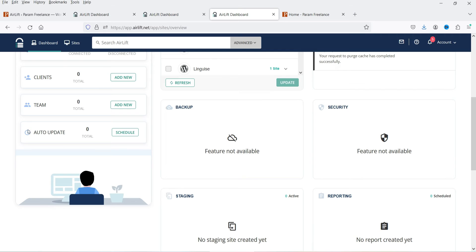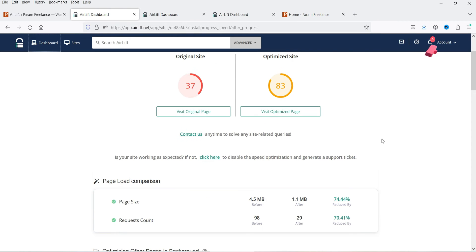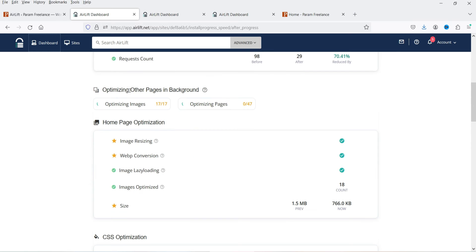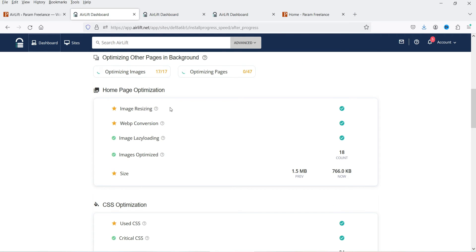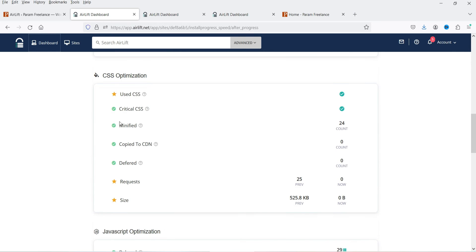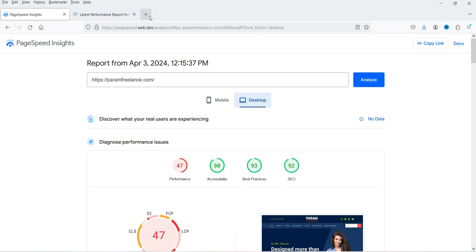Back on the dashboard, it now shows site performance — the original site versus the optimized site. The optimization appears to be done: the original page size was 4.5 MB, which is now reduced to 1.1 MB, and the request count was 98 before, now reduced to 29. It is still optimizing other pages in the background. Image resizing, WebP conversion, image lazy loading, and CSS optimization are all done.